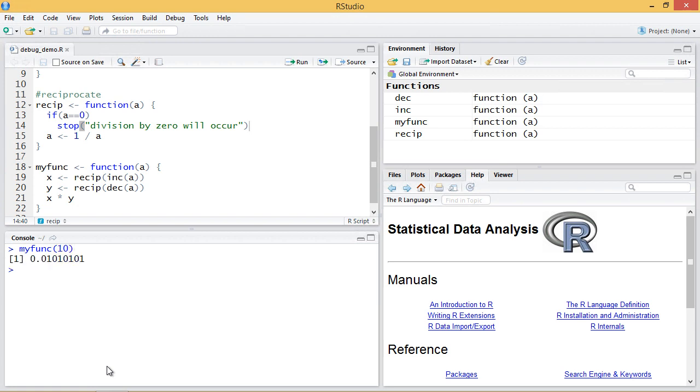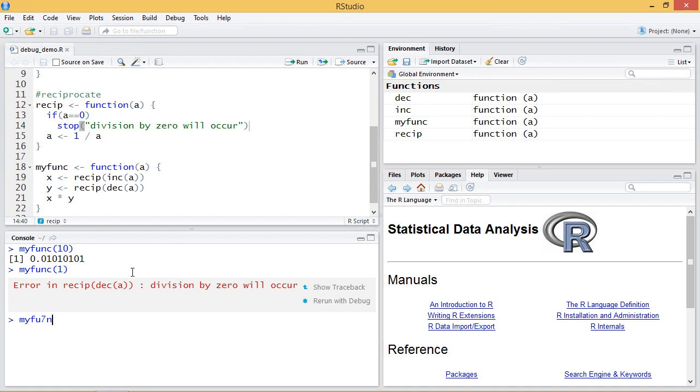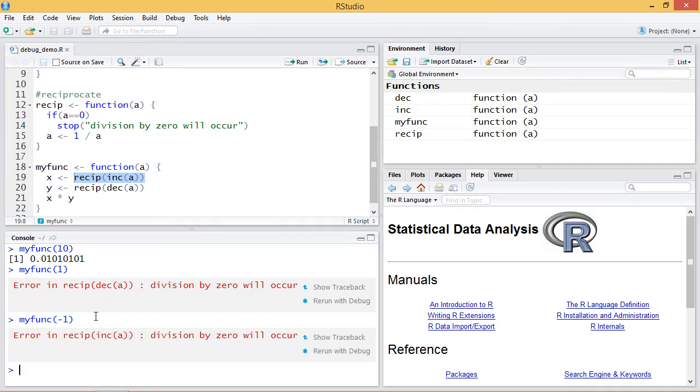That gives me a result, everything works. But if I give myfunc one, in this case the decrement by a will turn this one to zero and then it will try to take the reciprocal and we'll get this division by zero will occur. Likewise if I give it minus one, I have a problem on this line of code and I'll get the same error.